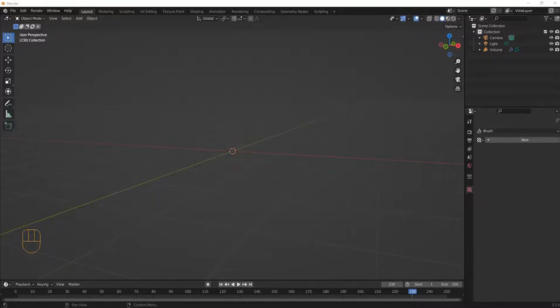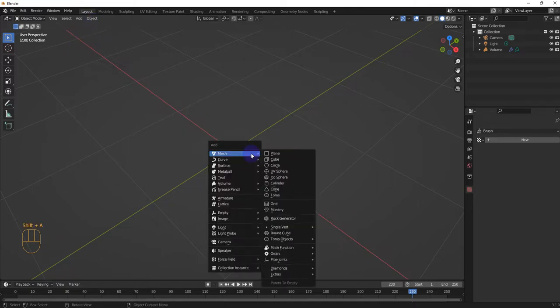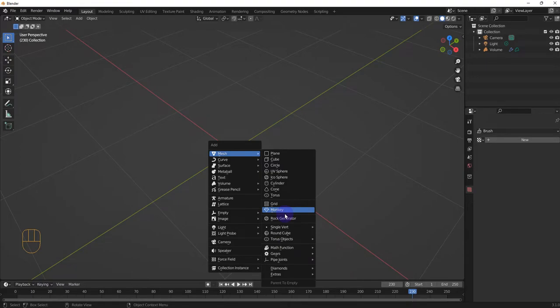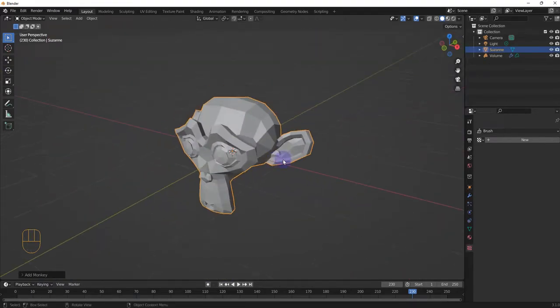Hi and welcome to another Blender how-to video. In this video we're gonna learn how to make a volume from a mesh, or how to convert from mesh to volume. Let's get started. We'll do something really simple, but this applies to any mesh you create. We'll start simple and then do a more complex thing. We're just gonna use this on this head for now.